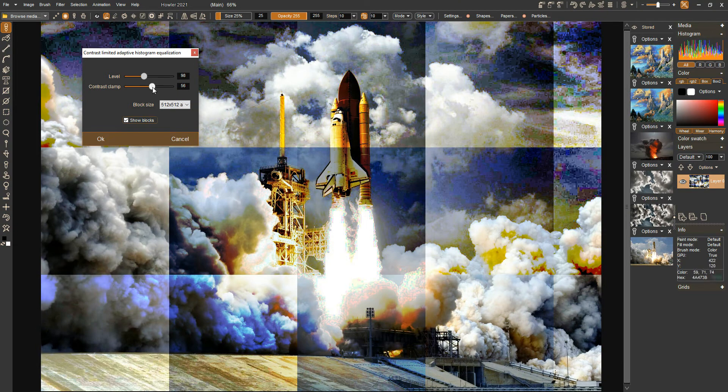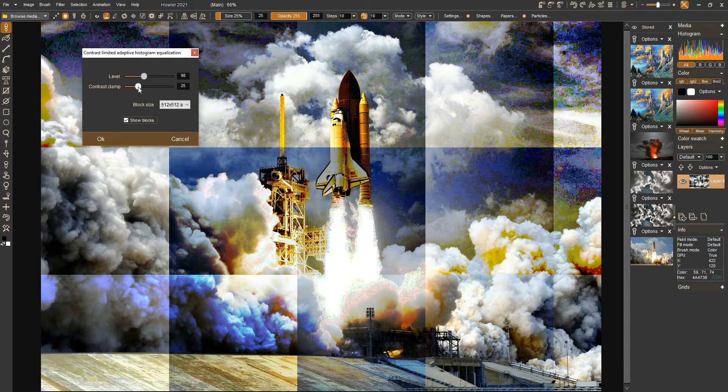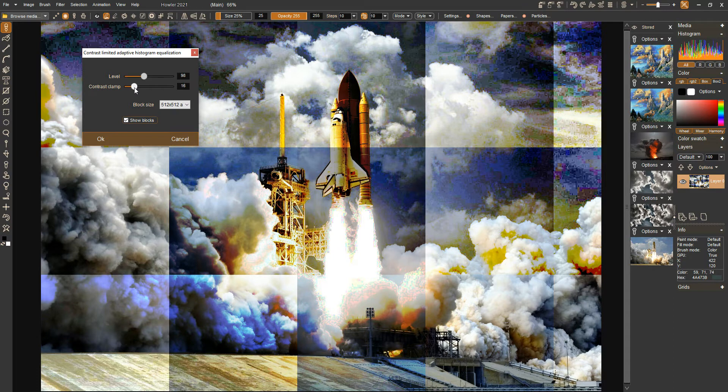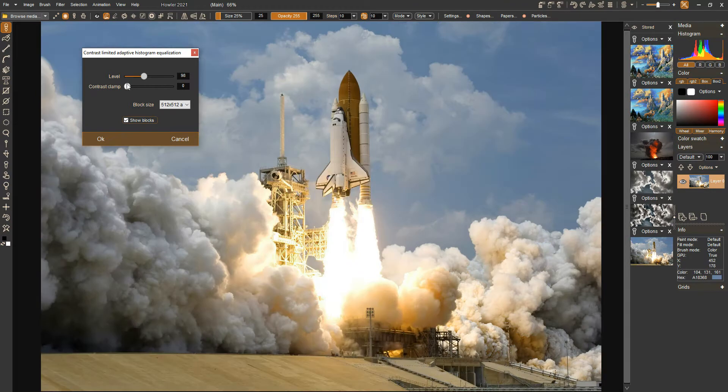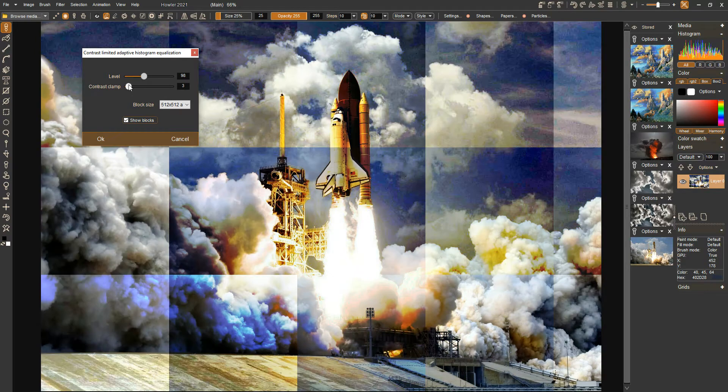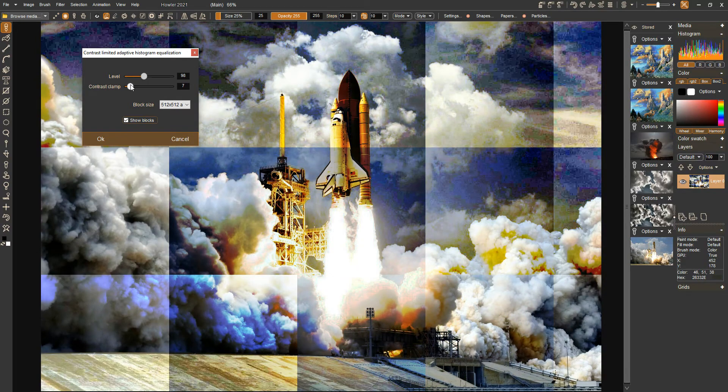We can move it down until we start to see those areas of noise decrease. We don't want to take it all the way down or we won't have any contrast at all.